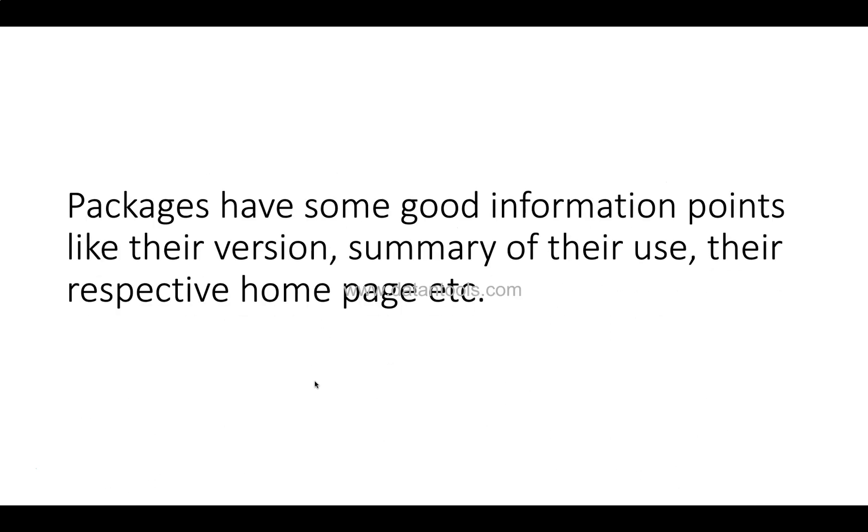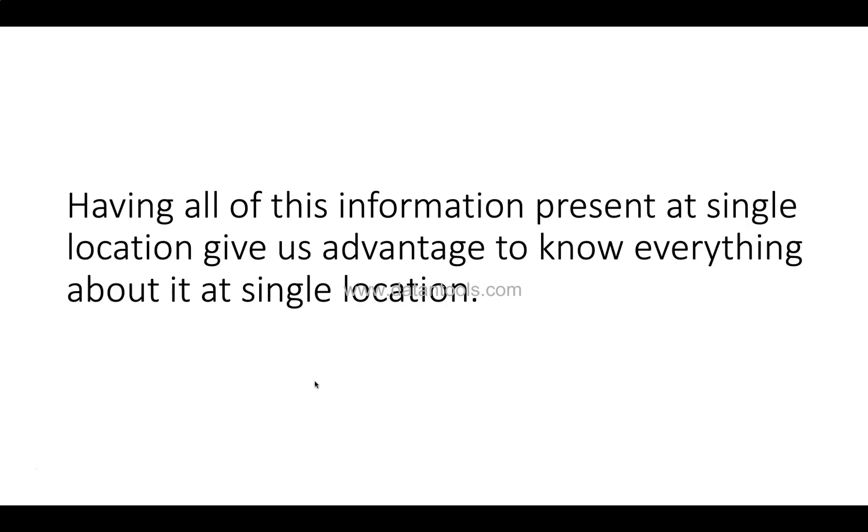Well, packages have some good information points like their version, summary of their use, their respective home page, etc. And having all of this information present at a single location gives us an advantage of having a better view.